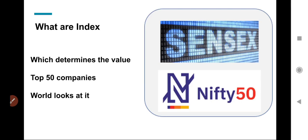Yahan tak clear hai aapko. Hum agle videos mein batayenge ki investors ki styles kaisi hoti hain.